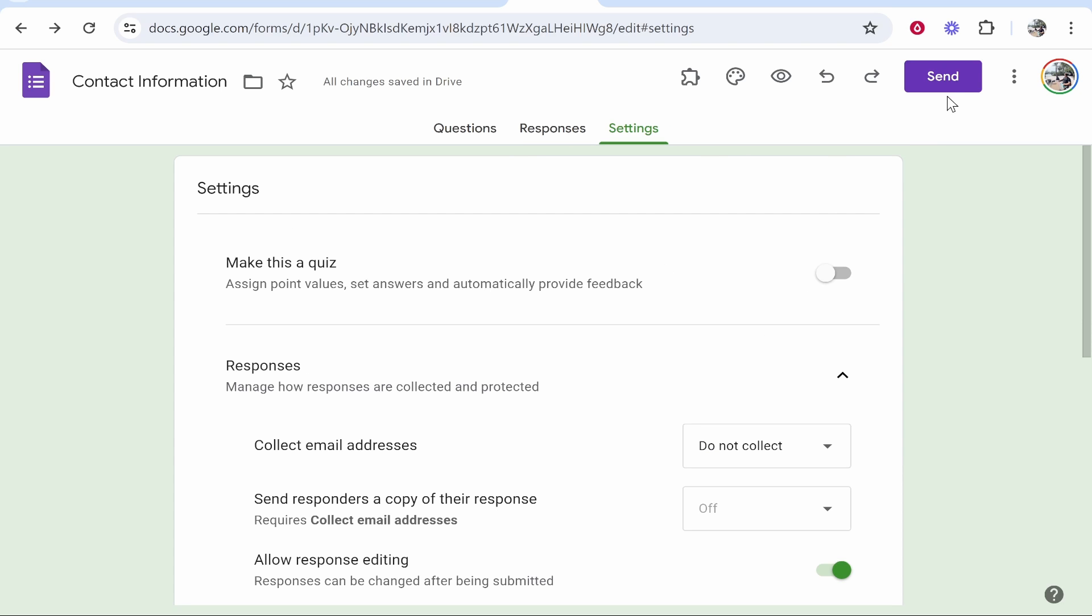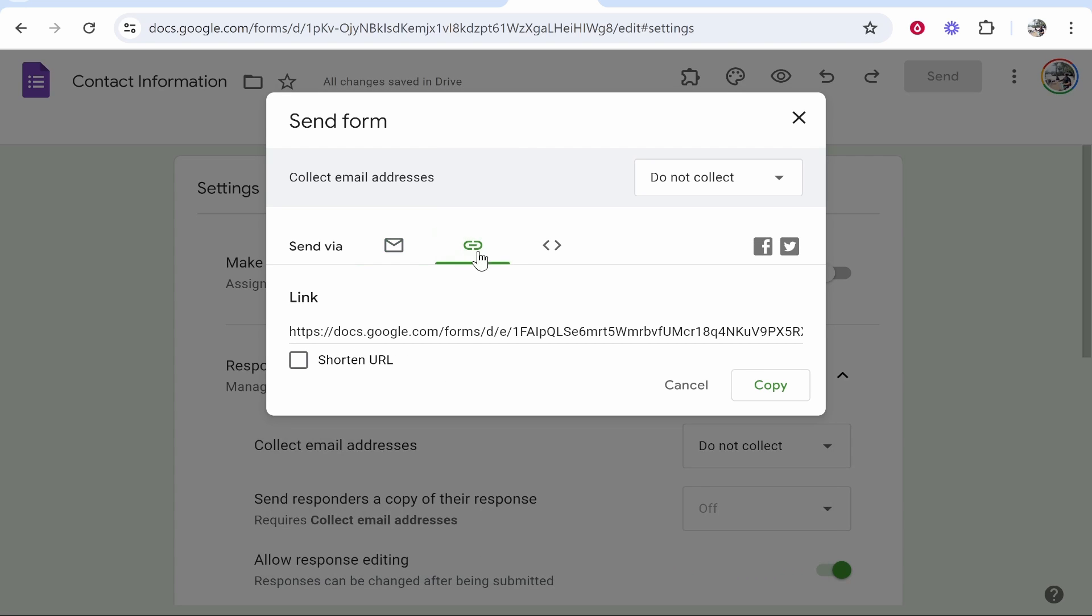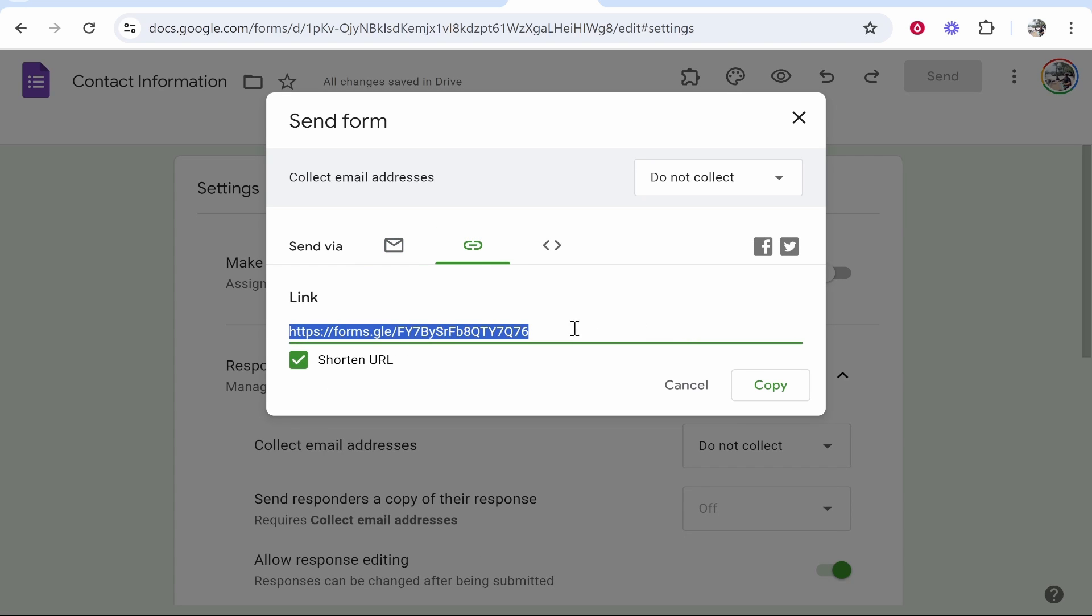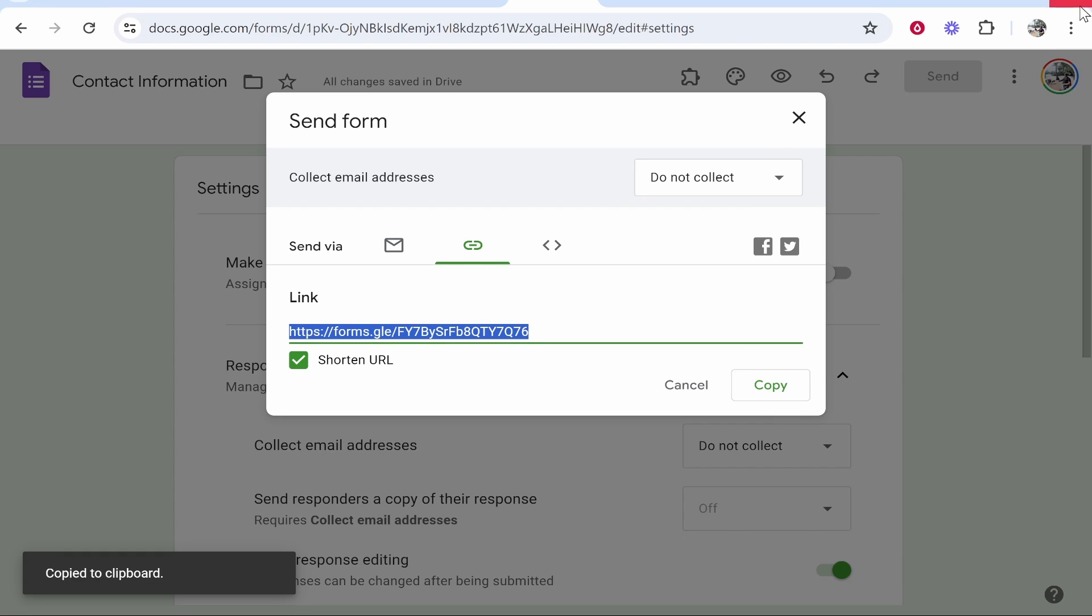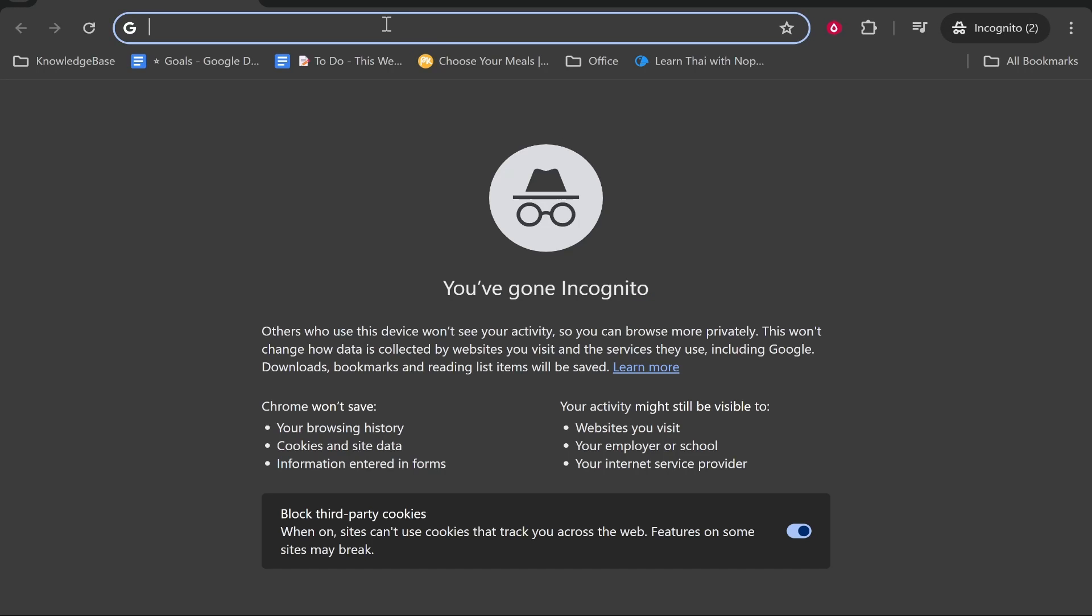After you've changed that, you can go to send in the top right hand corner and here you can go ahead and either send via an email or if you just want an easier way, just click on this button and shorten URL then you can get a shortened link to this form. If we just copy it now we can send it to anyone.